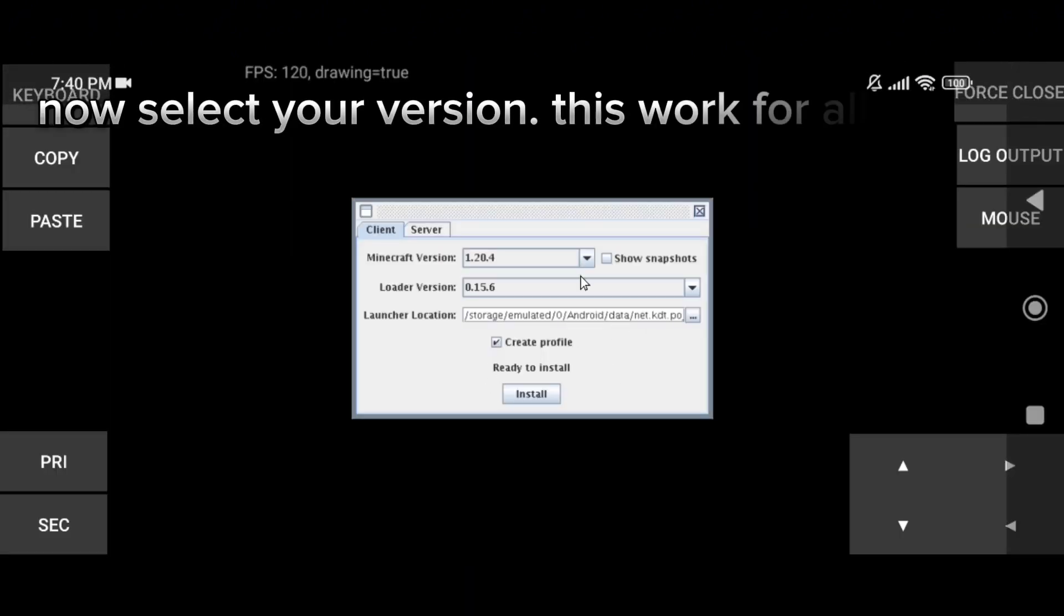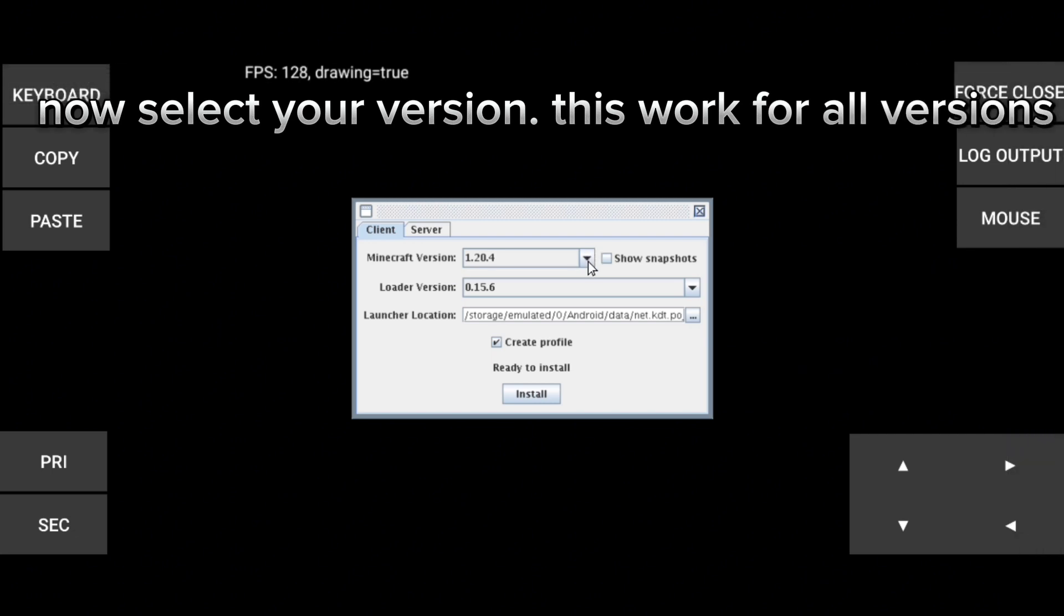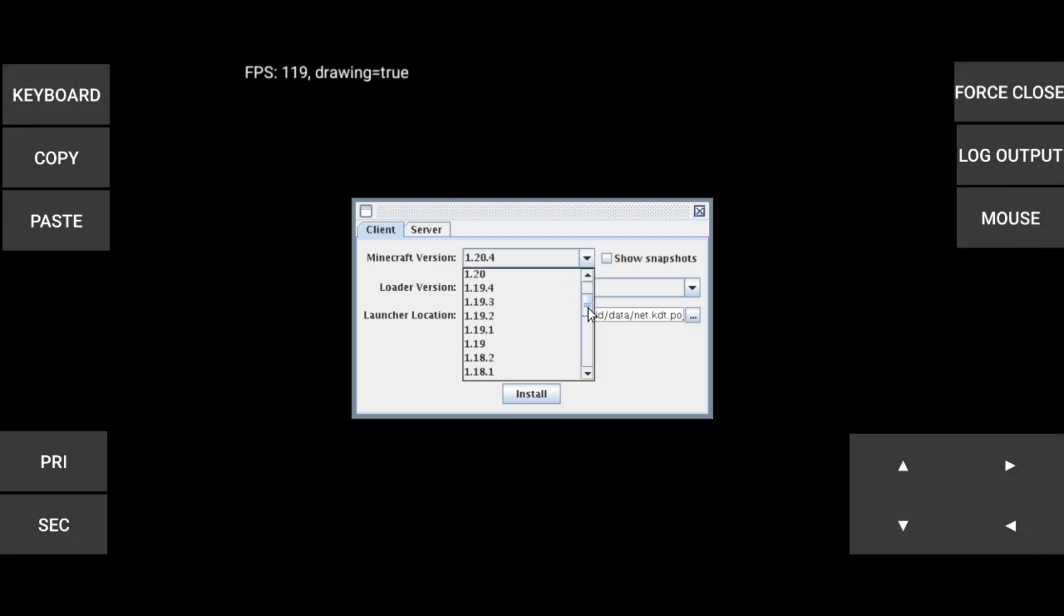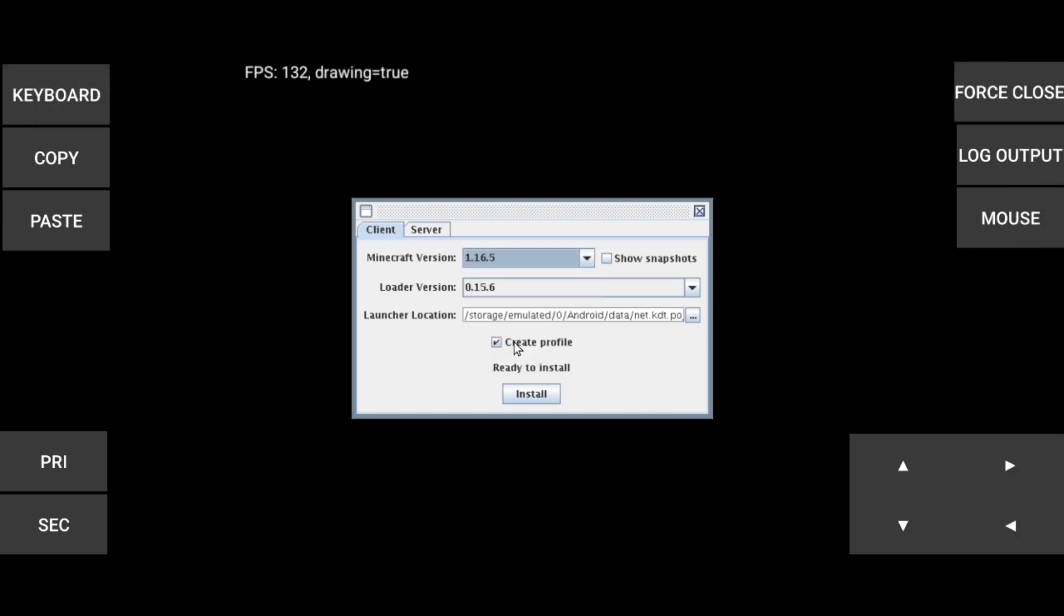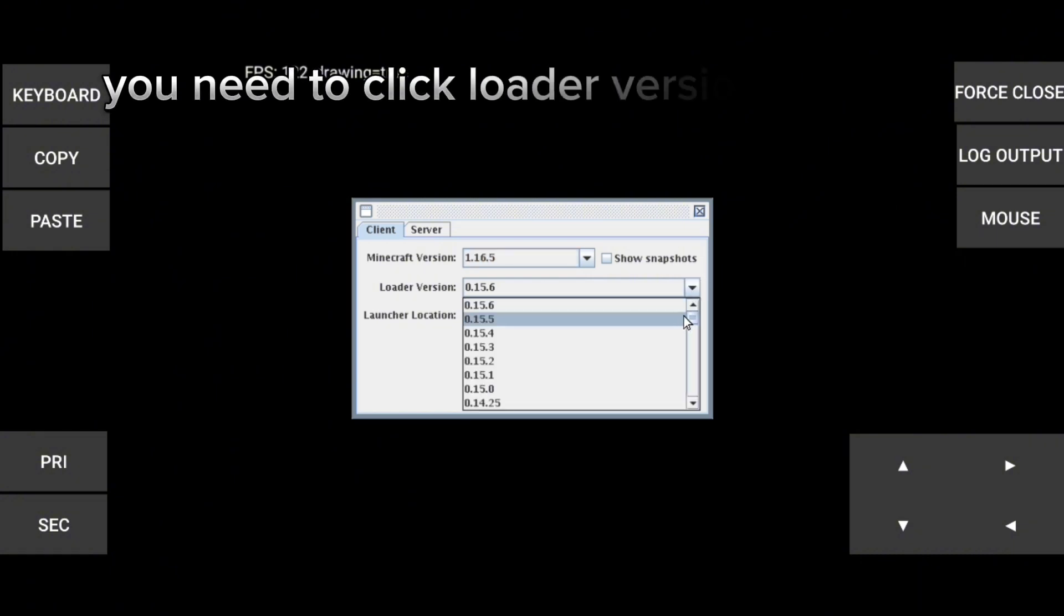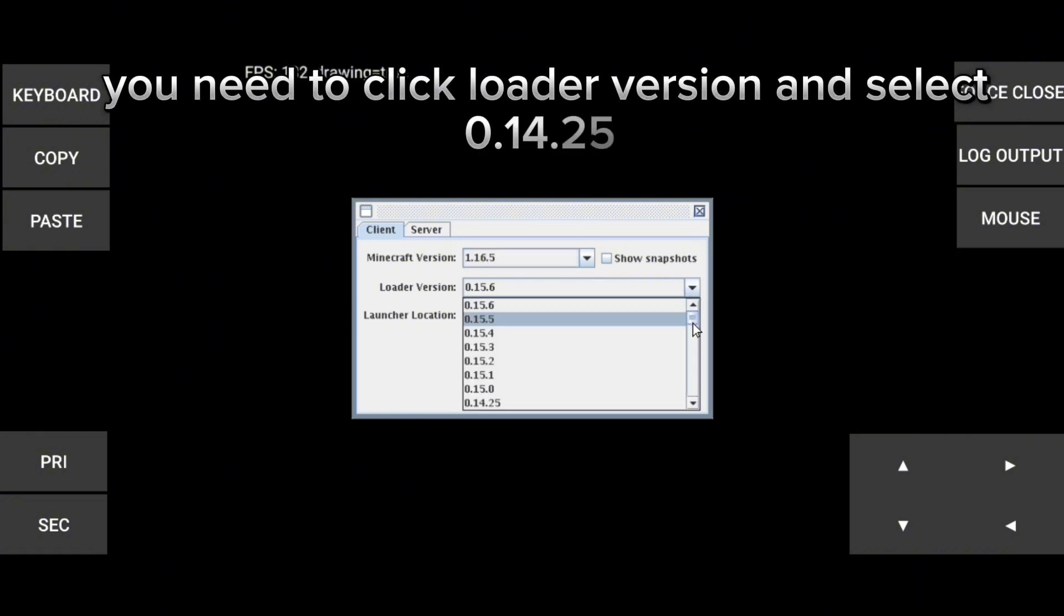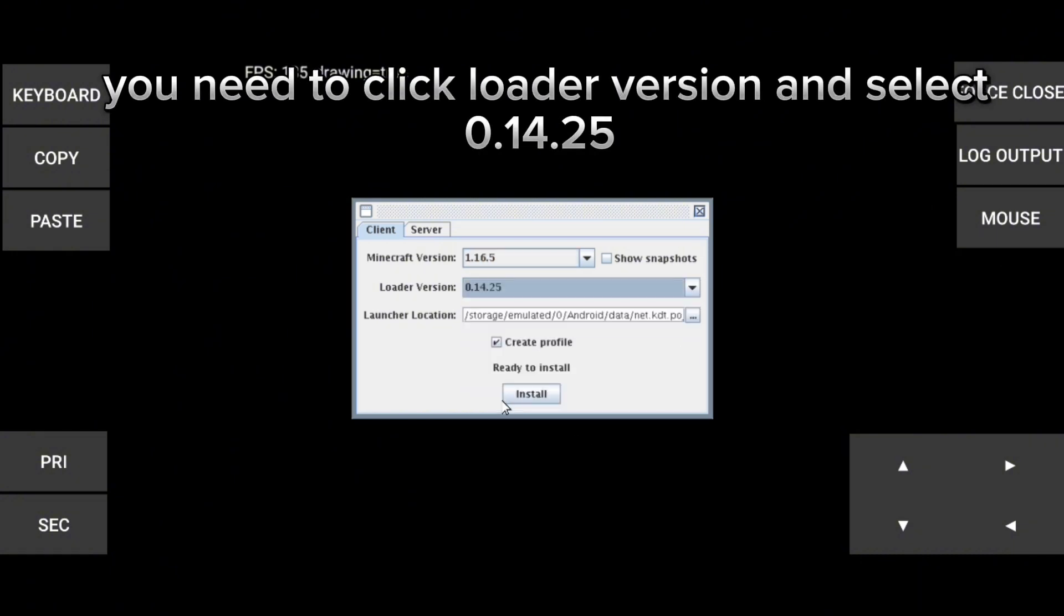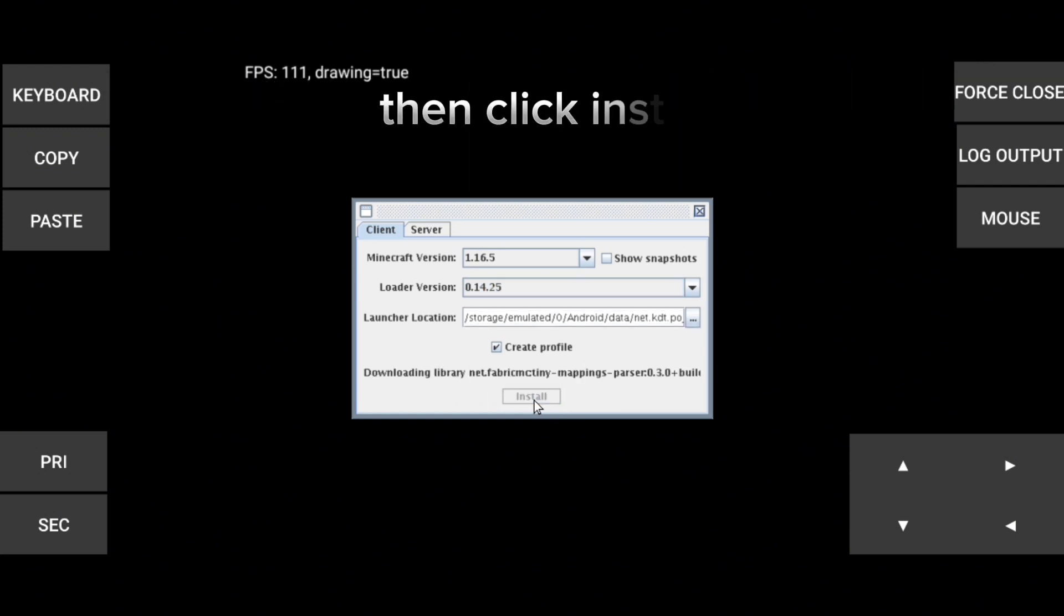Now select your version, this works for all versions. You need to click loader version and select 0.14.6, then click install.